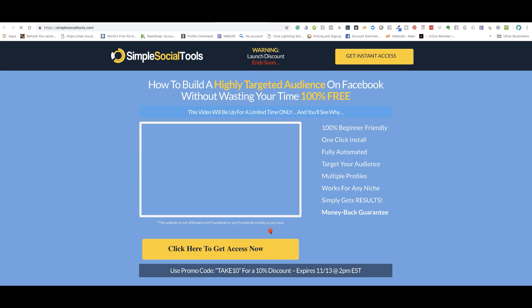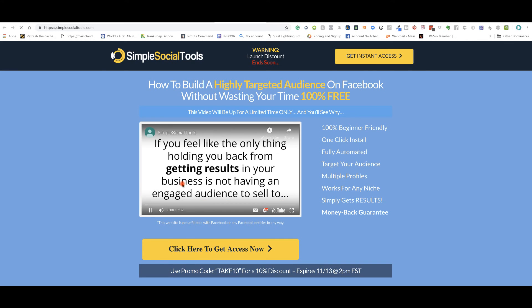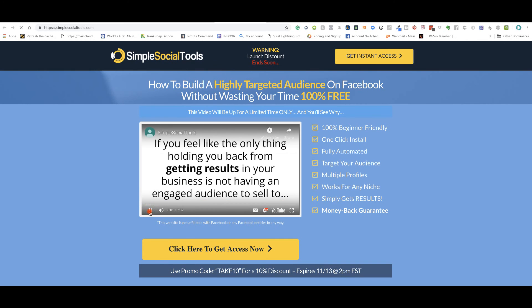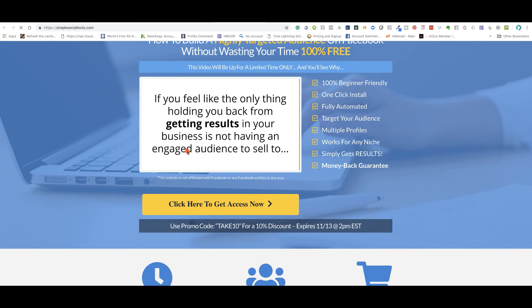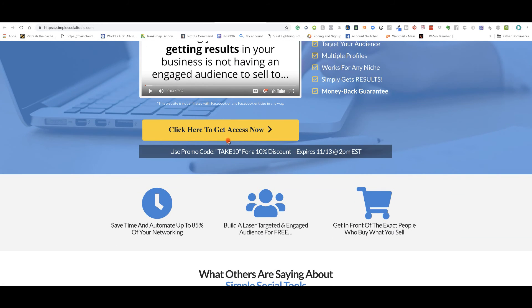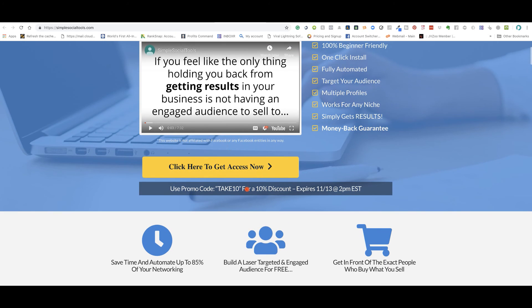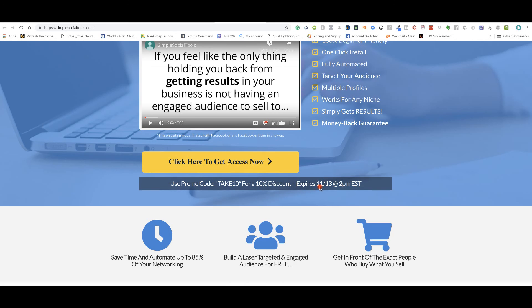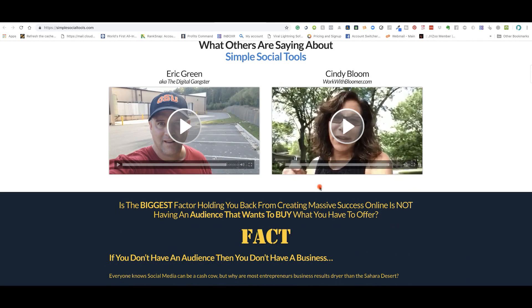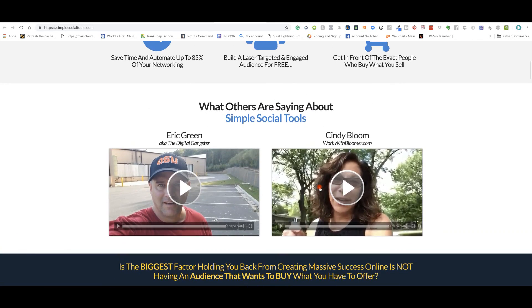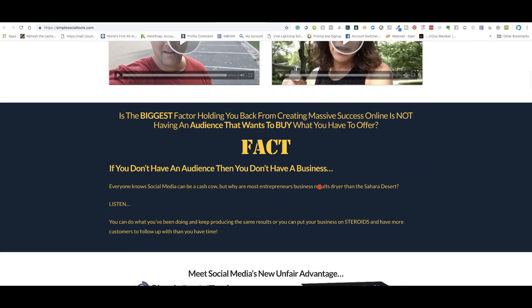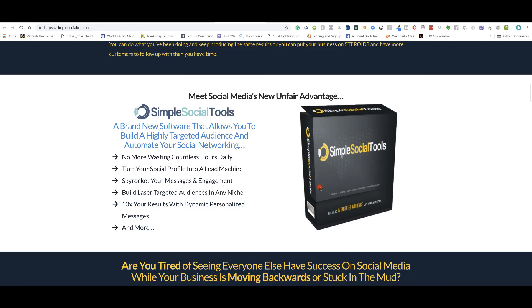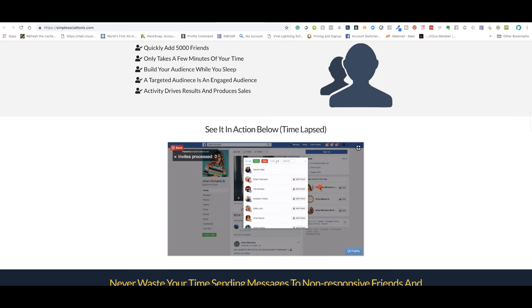And you're going to, it's going to take you over to the page where you're going to see everything. If you feel like the only thing holding you back from getting results in your business is not in your business. So this is, simple social tools. There's a 10% discount right now that will expire in about three hours from now. This is just launched. So if it's 6 PM right now, about seven, eight, nine, about 10 PM, this discount is going away. Might as well pick it up right now.